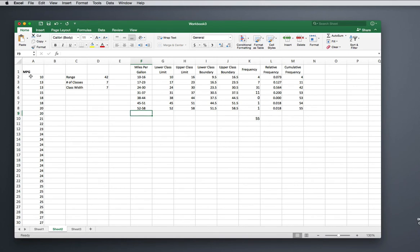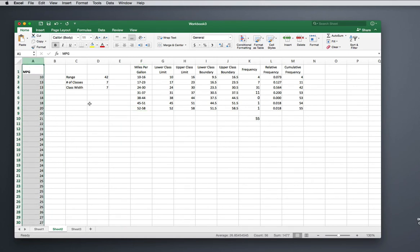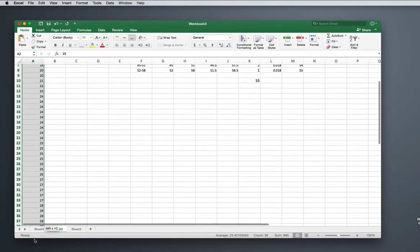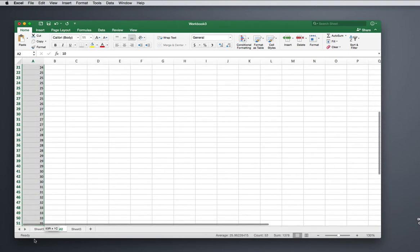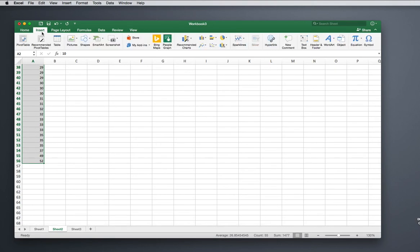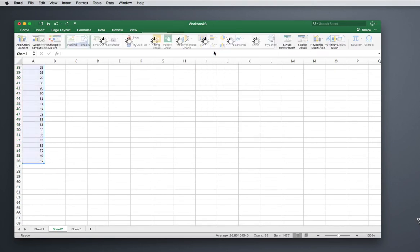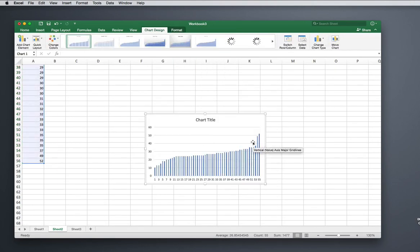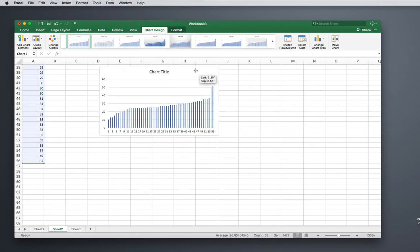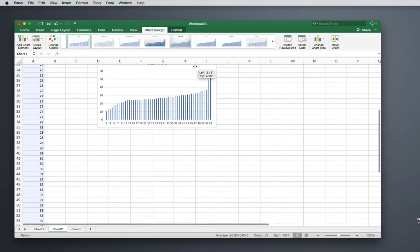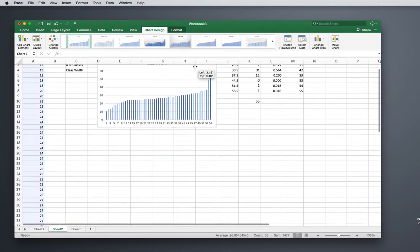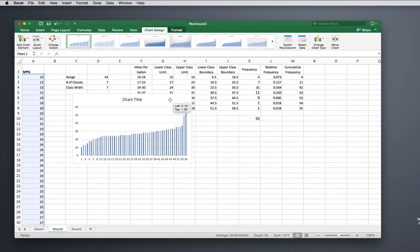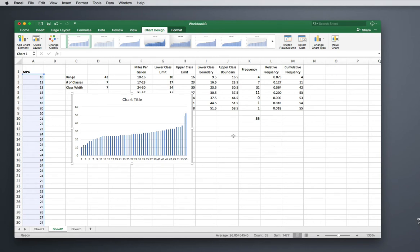We have raw data here in column A, and the temptation is to say, okay, Excel is pretty smart—let me just highlight this data, and a histogram is a bar graph, so let's just insert a bar graph. Big problem here—this is not a histogram. A histogram is from grouped data, and this is not grouped. Excel does not know how you want to group your data, so you've got to give it more information.